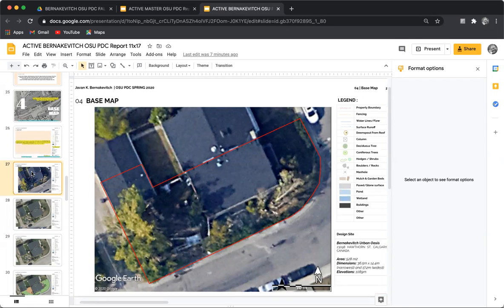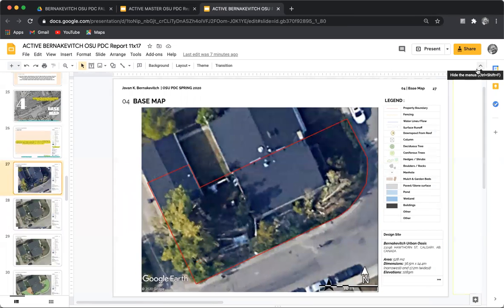I've already shown you the first way. I'll show you the second way now, and basically what it is is creating a template in the master slides.